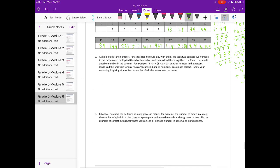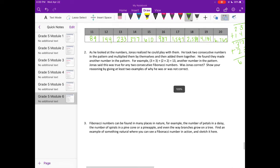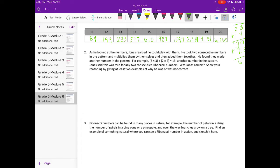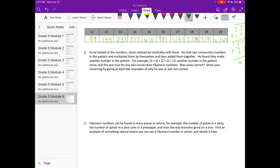Okay, number two. As he looked at the numbers, Jonas realized he could play with them. He took two consecutive numbers in the pattern and multiplied them by themselves and then added them together. He found they made another number in the pattern. For example, 3 times 3 plus 2 times 2 is equal to 13. Another number in the pattern. Jonas said this was true for any two consecutive Fibonacci numbers. Was Jonas correct? Show your reasoning by giving at least two examples of why he was or was not correct.